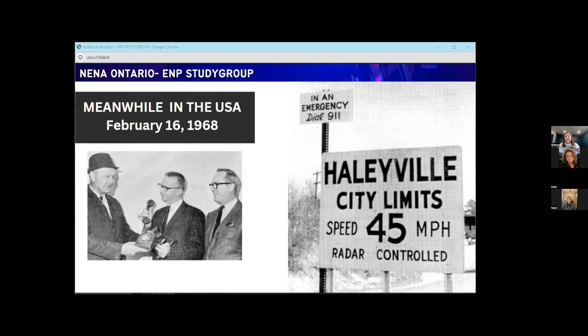Prior to 1968, there was no standard emergency number in the United States. It was the National Association of Fire Chiefs that recommended the use of a single number for reporting fires. On February 16th, 1968, Alabama Senator Rankin made the first 911 call in the United States in Haleyville, Alabama. It was a bit of a race because AT&T had plans to launch in Indiana first, but Alabama beat them, becoming the birthplace of 911.